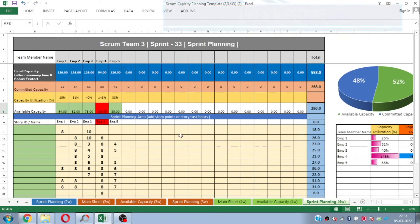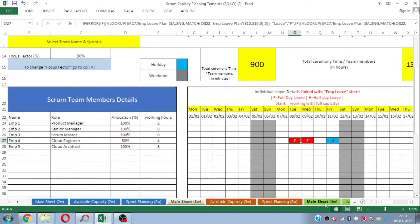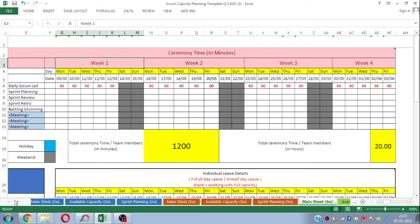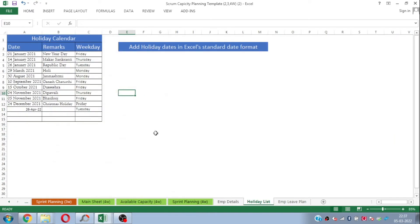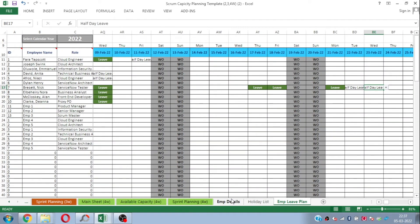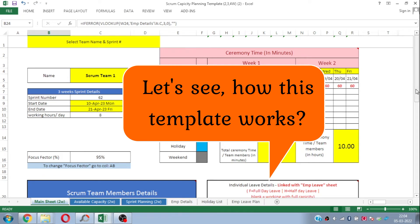The best part of this template is that it is interlinked. This is available as one single master template, which will help you cater to your needs whether you are doing sprint capacity planning for a two-week sprint, three-week sprint, or four-week sprint. You just need to plot your employees on your scrum team and plot your holidays and leave plan only once in these sheets.